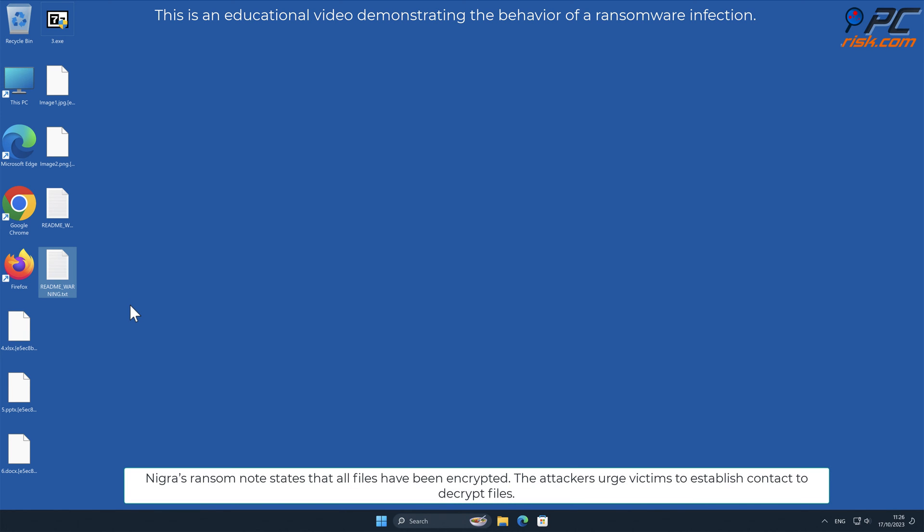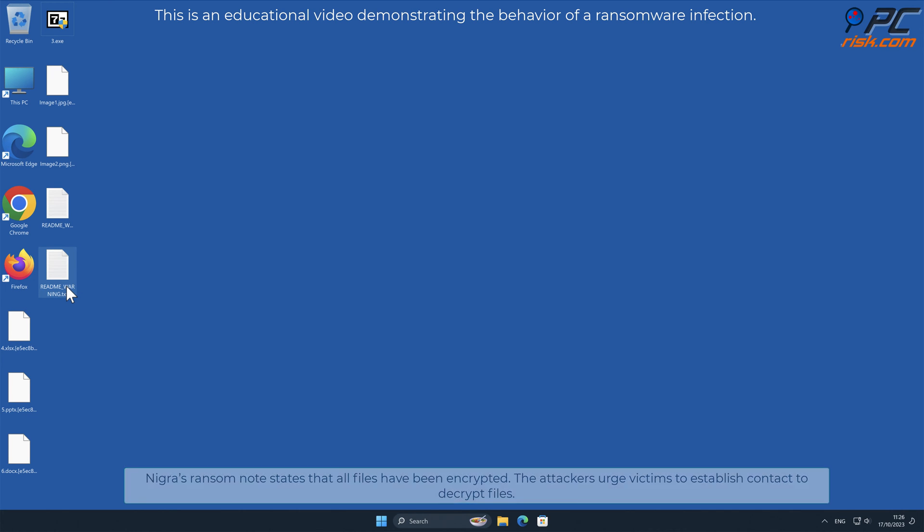Nigra's ransom note states that all files have been encrypted. The attackers urge victims to establish contact, to decrypt files.